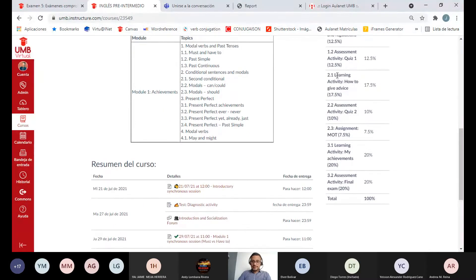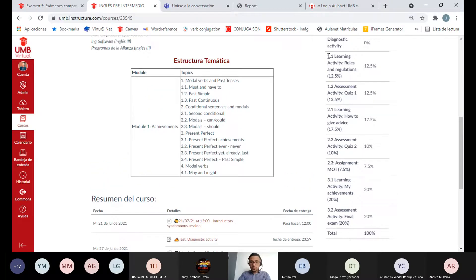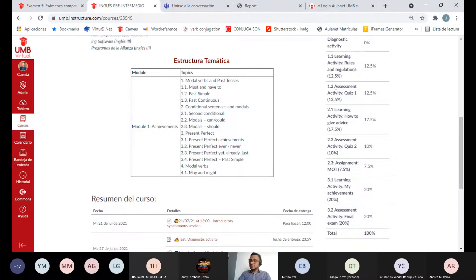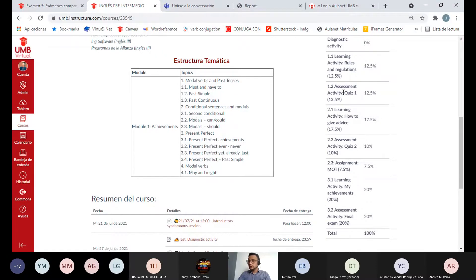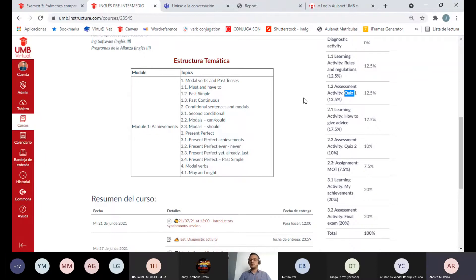Las actividades de aprendizaje son la 1.1, 2.1 y 3.1. Con las assessment activities, los exámenes, no tenemos la facilidad de entrar y salir. En cuanto nos sentemos a hacer un quiz, lo terminamos — tenemos 75 minutos incluyendo el speaking y todos los componentes de comprensión y producción.